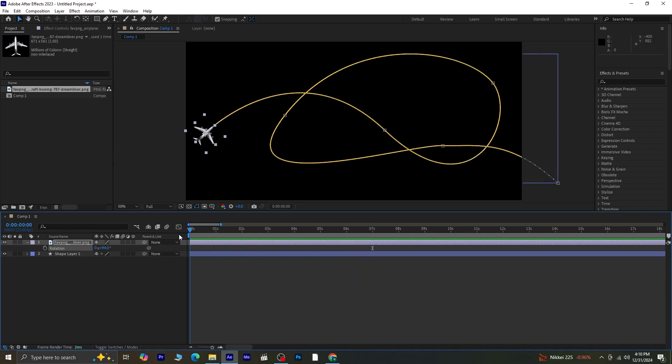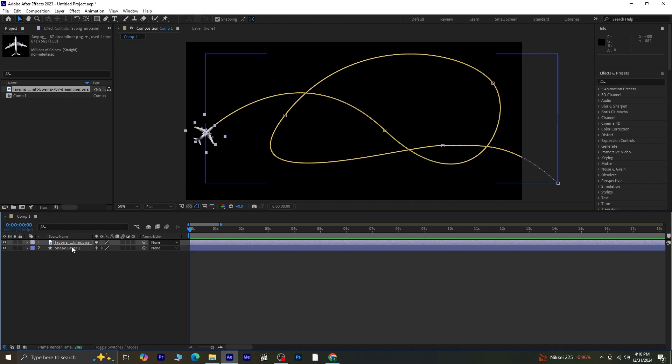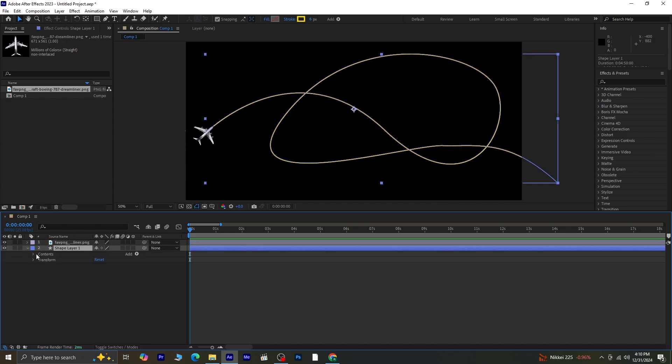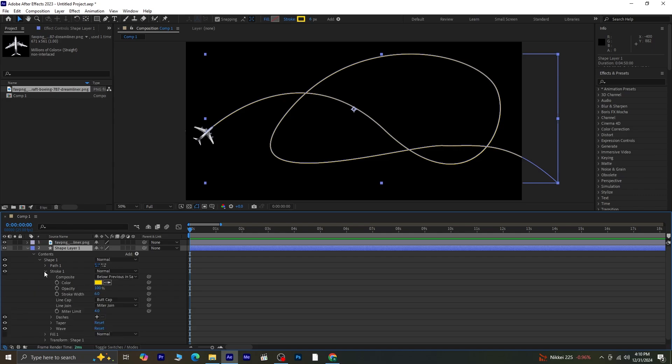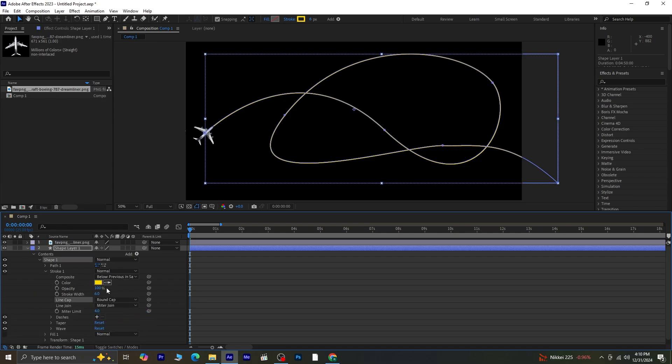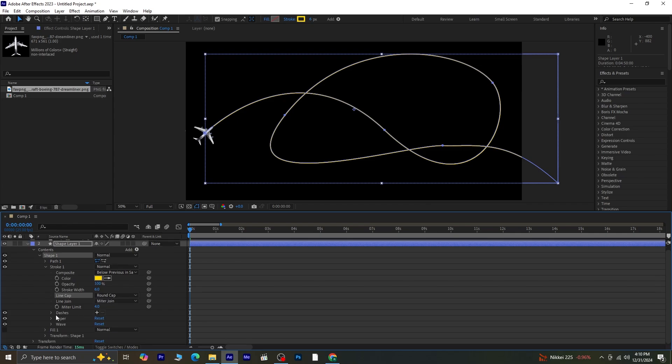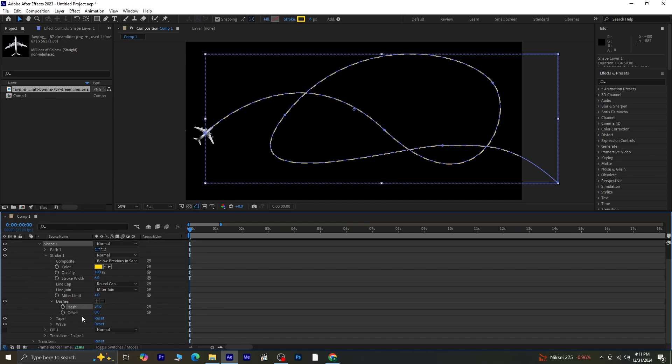Now, let's enhance the path. Go to the Shape Layer properties, navigate to Contents, Shape 1, Stroke 1, and adjust the Stroke settings. Change the Line Cap from Butt Cap to Round Cap. Then, click the plus symbol icon in front of the dashes, and increase the dash size to your preference.